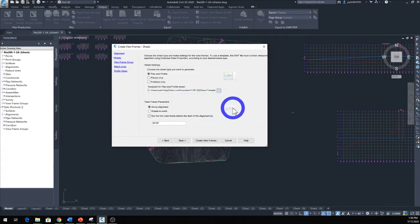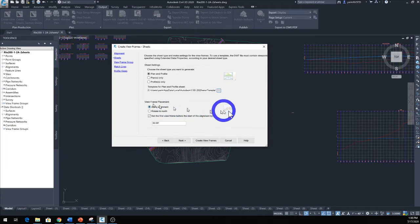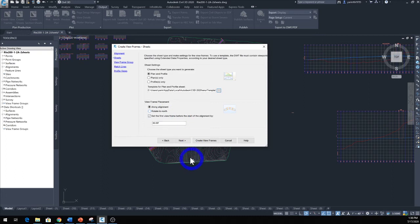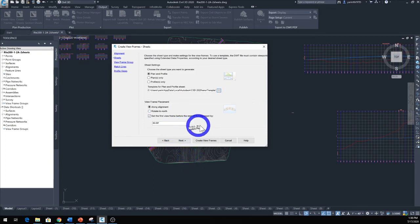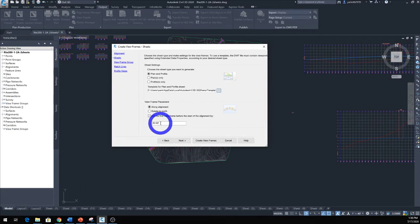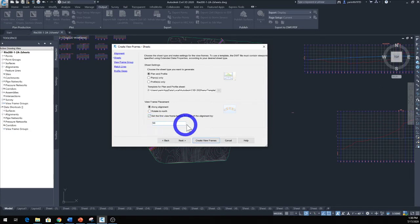We want to follow the pattern of the alignment along alignment—I prefer that—or you can do a rotate to the north. And set the first view frame before the start of the alignment. If you want some working space, you can make this to a first 50 feet so you got some room in there. It will not start right away.